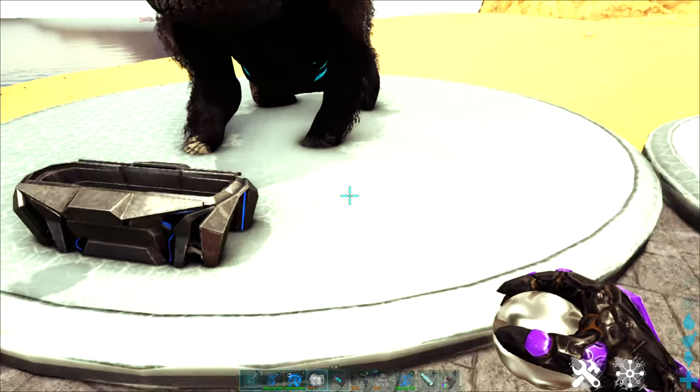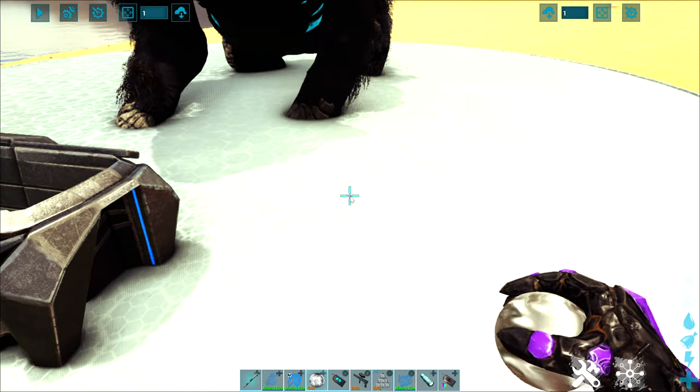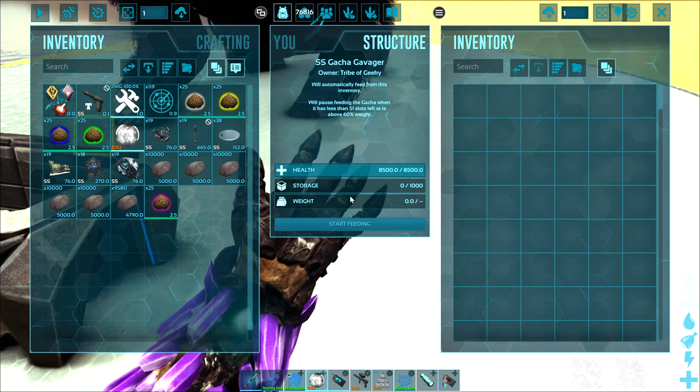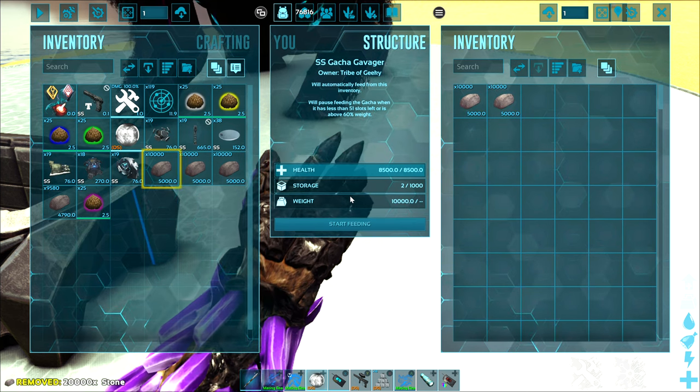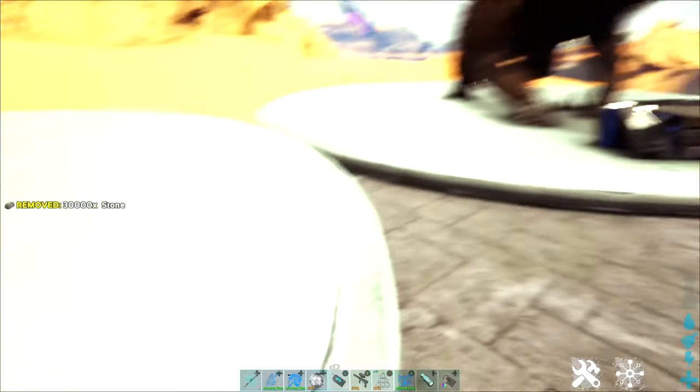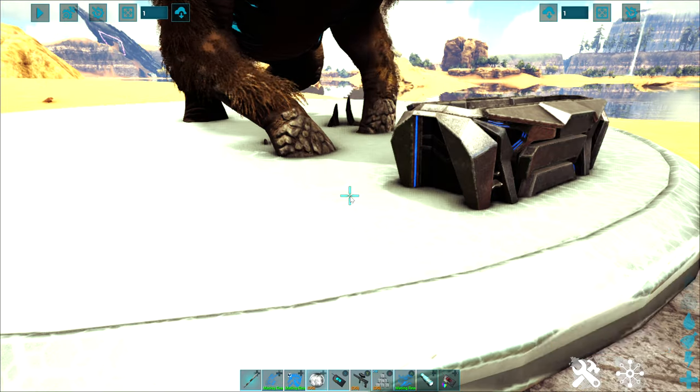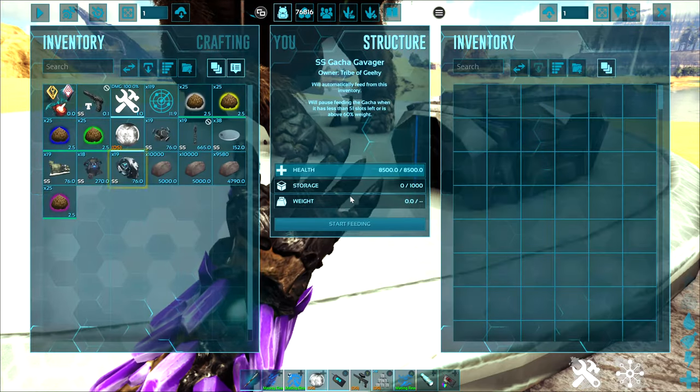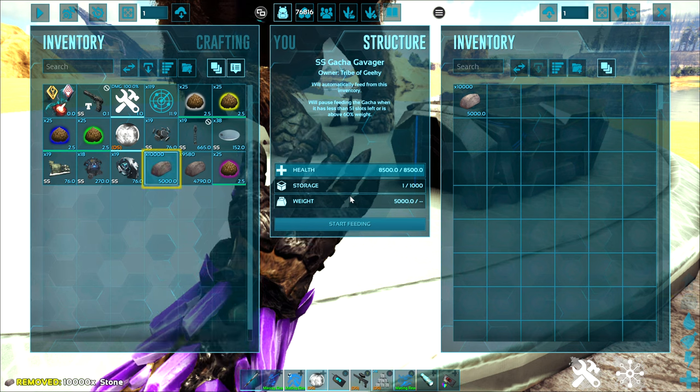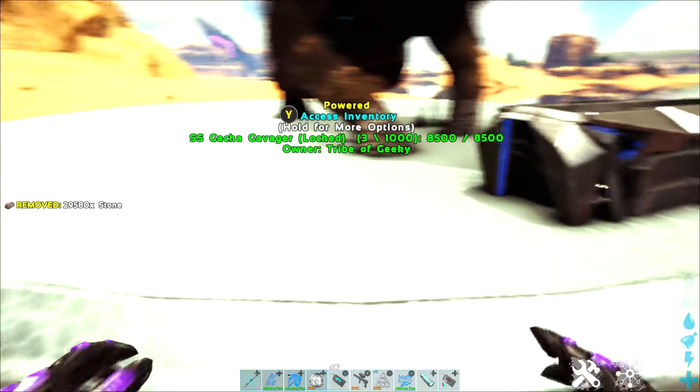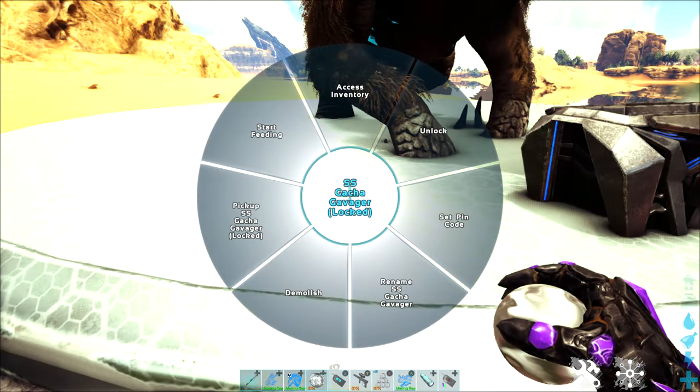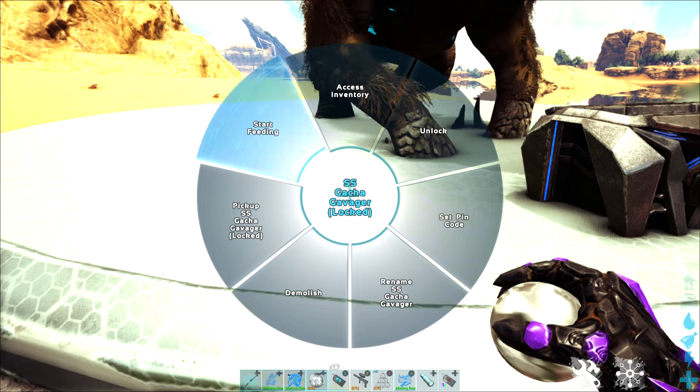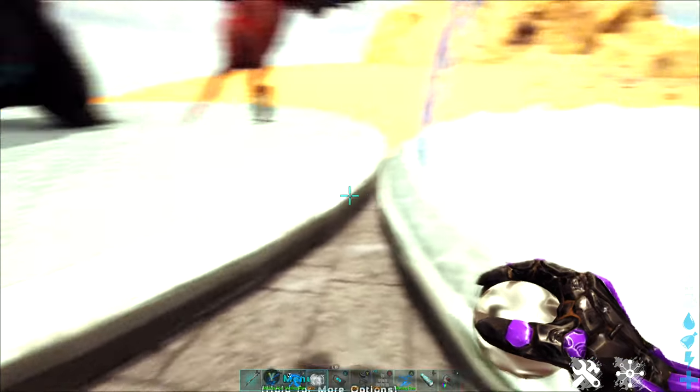So I'm going to go in here and the first thing I'm going to do is I'm going to open up the inventory and I'm just going to throw in a couple stacks of stone. That's really all you need to feed your gachas. So I'm going to give you guys some stone over here and then I'm going to go into the radio wheel and I'm going to choose start feeding.